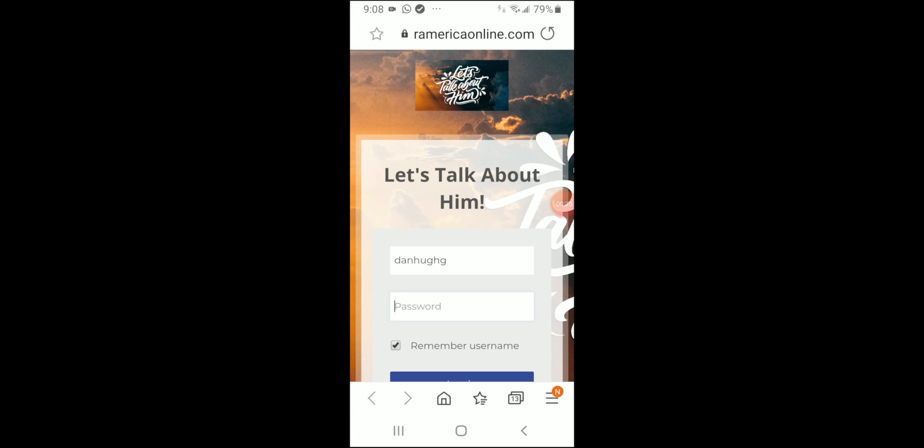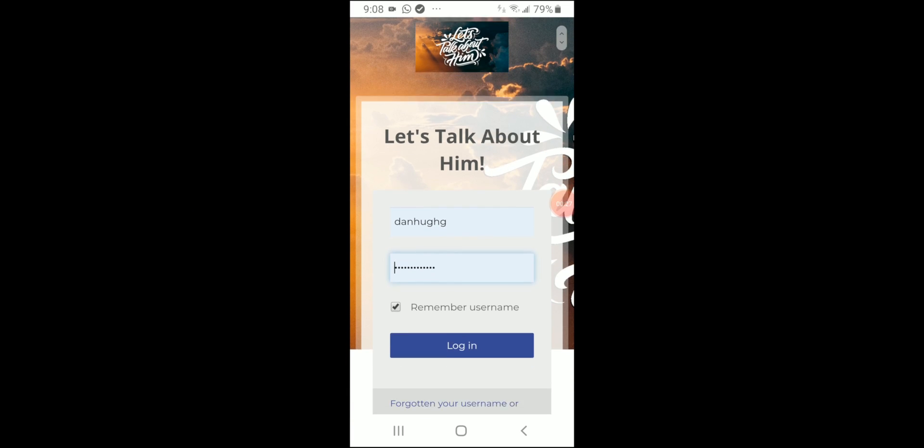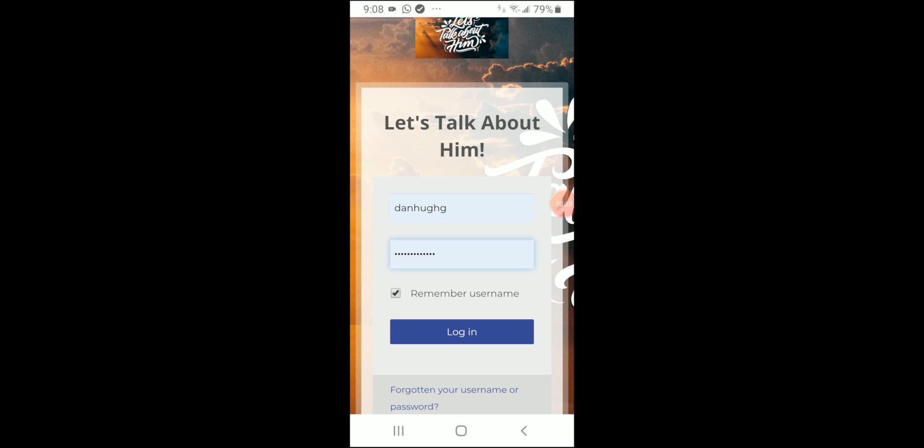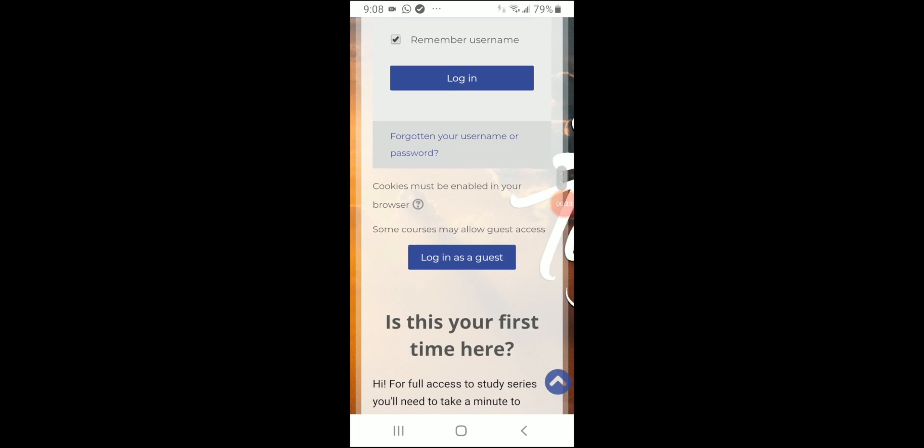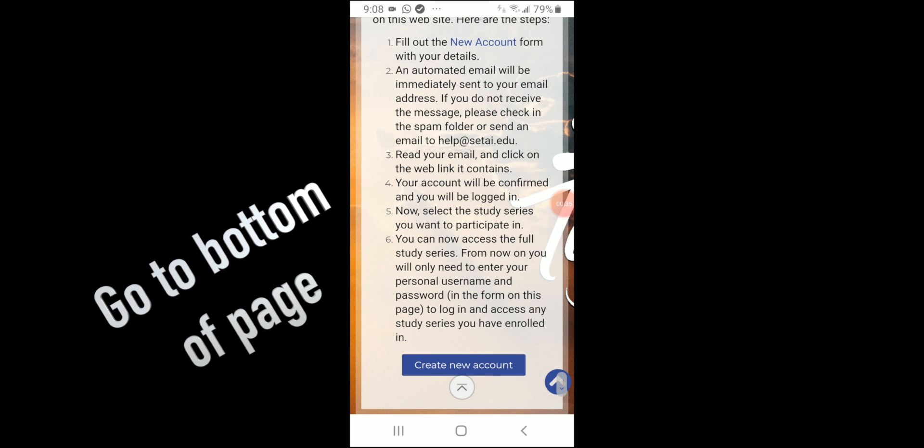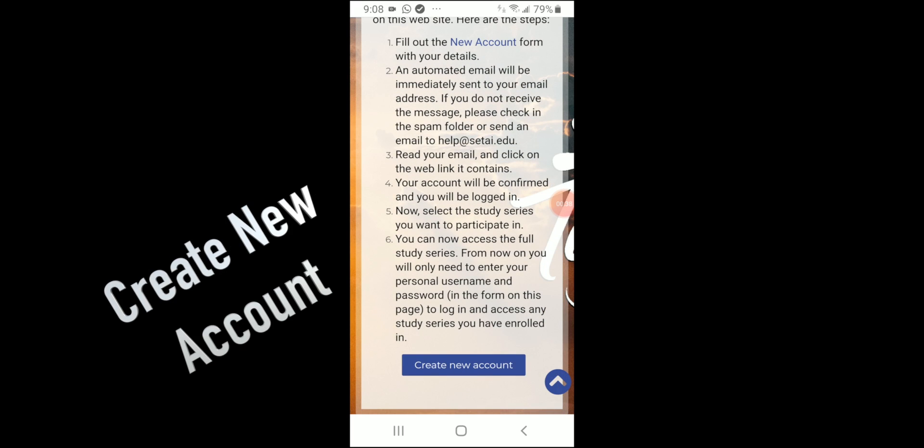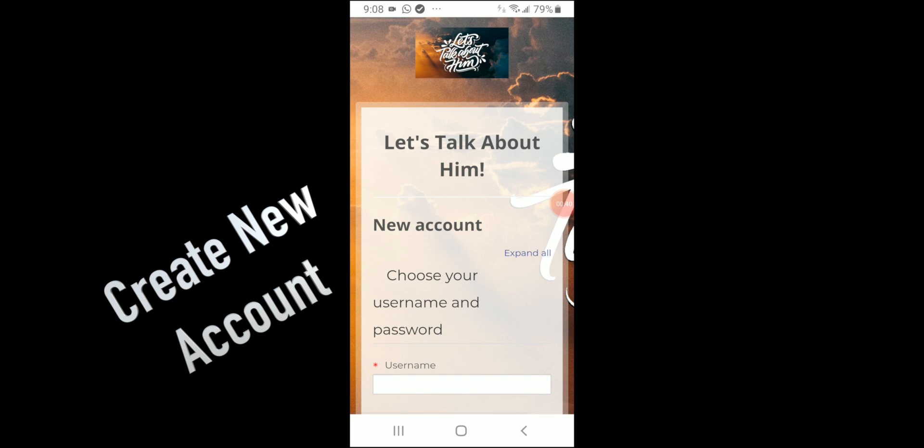Then after that you will see that I am already registered and I am ready to sign in. But if this is your first time, you still go down to the bottom of that page and click on Create a New Account.